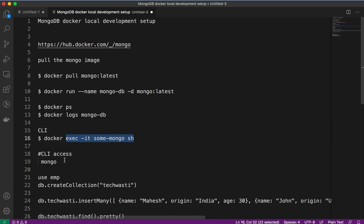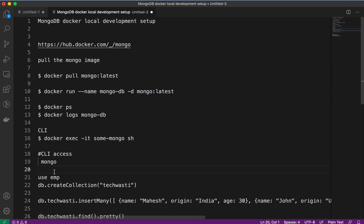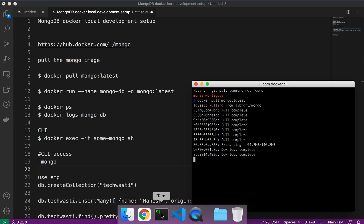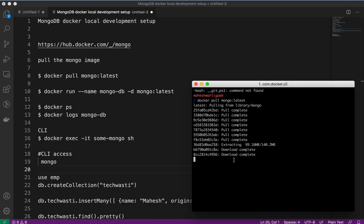We have to first access the bash, and on that bash we have to execute the mongo command to access the CLI. We'll create some sample database and collection, and we'll try to pull the same data using that CLI. This is the agenda for today's tutorial.